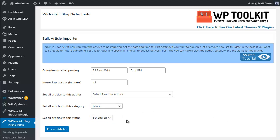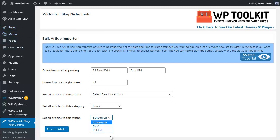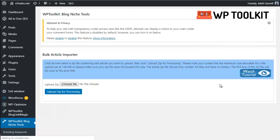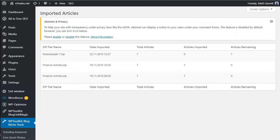The last option is whether to publish all articles immediately, put them into draft, or schedule them. With Scheduled, it follows the timescale set above. Choosing Draft puts them all under Posts as draft posts, giving you the chance to edit them before publishing - which is recommended. Or choose Publish and the plugin will publish all articles in the zip file straight away, ignoring the scheduling. For a live blog, scheduled posts are recommended to look more natural. Finally, click Process Articles.